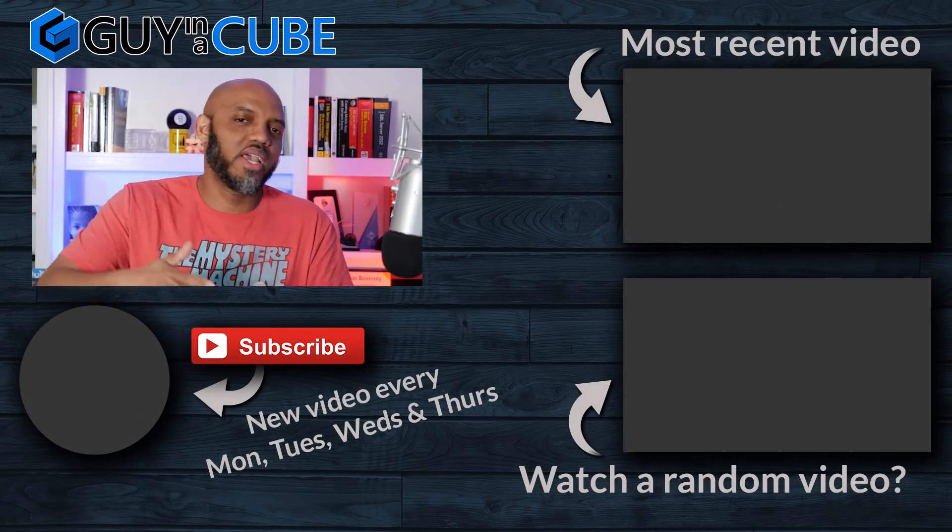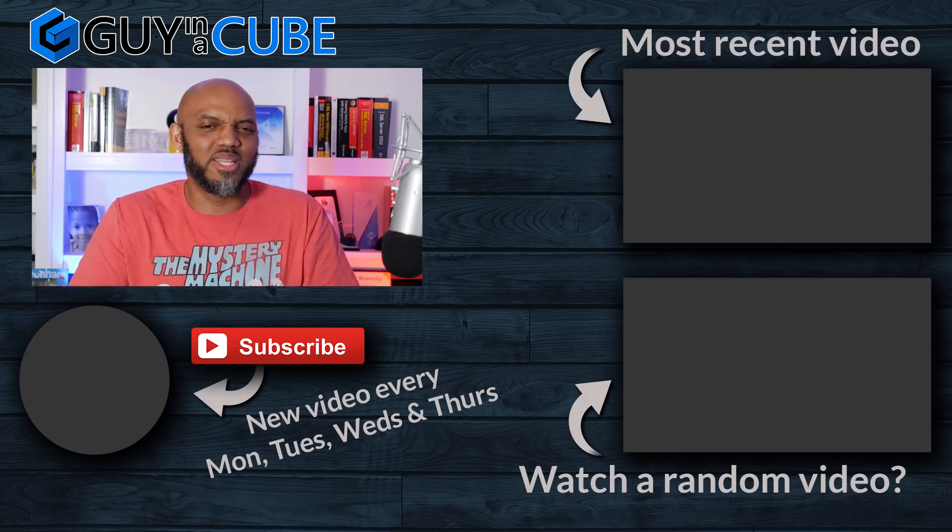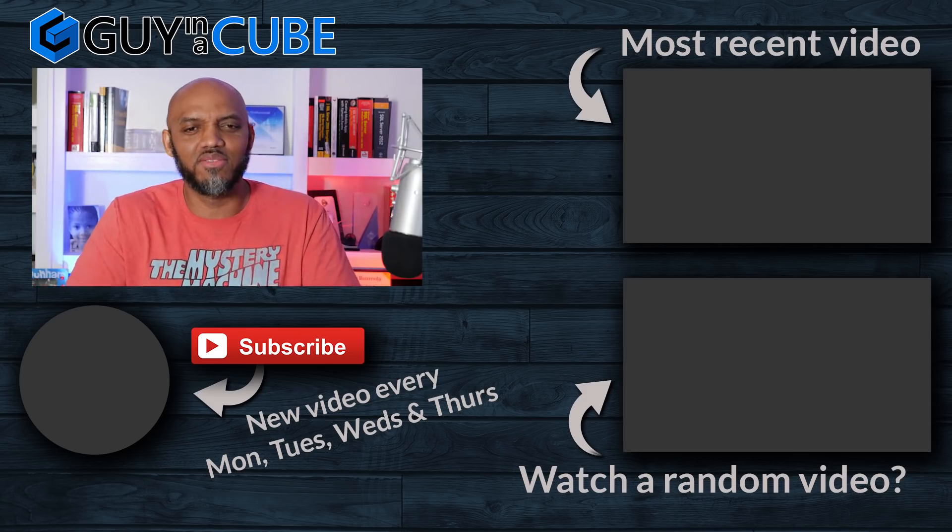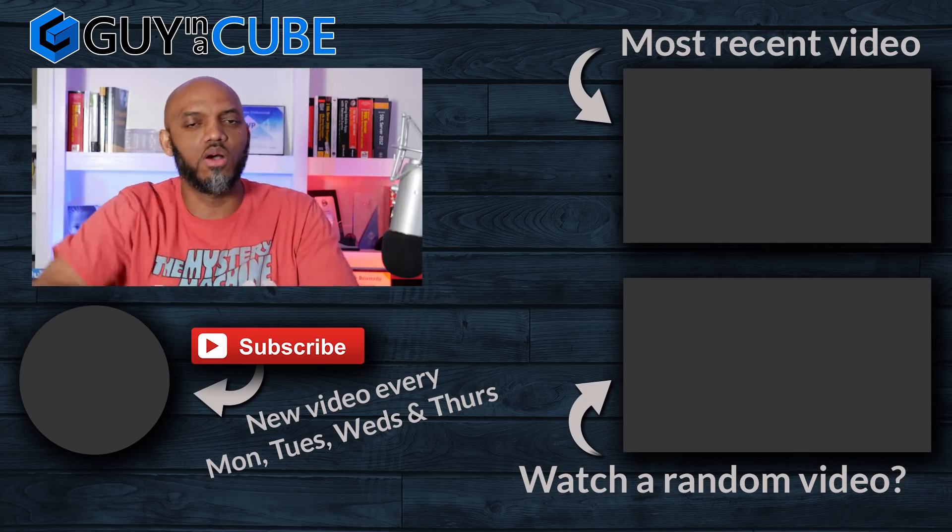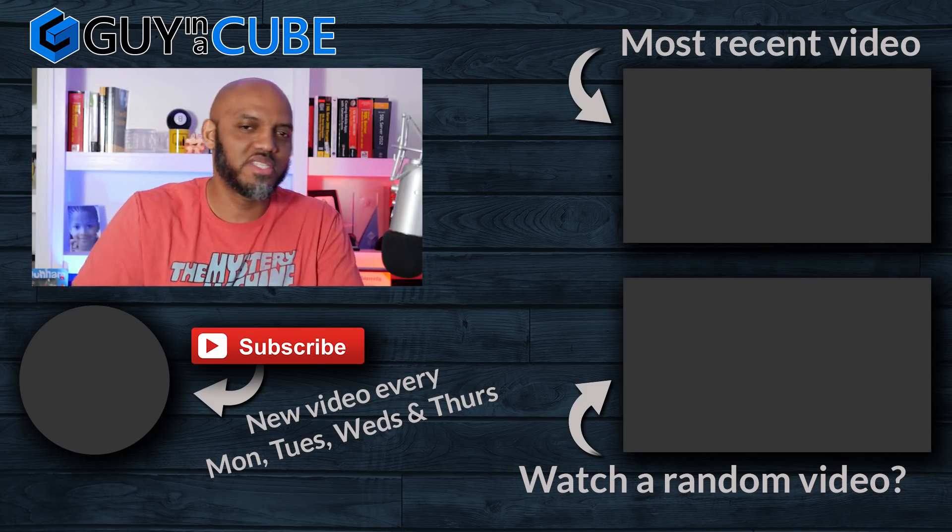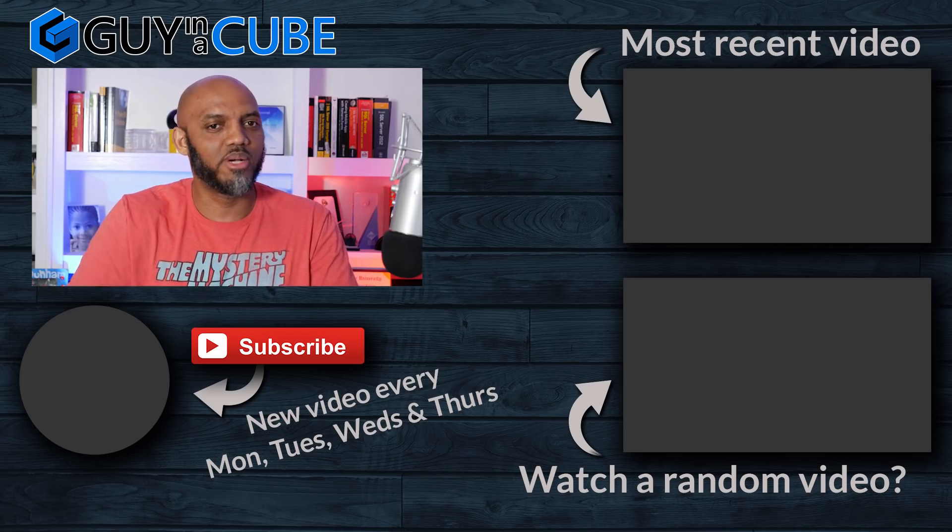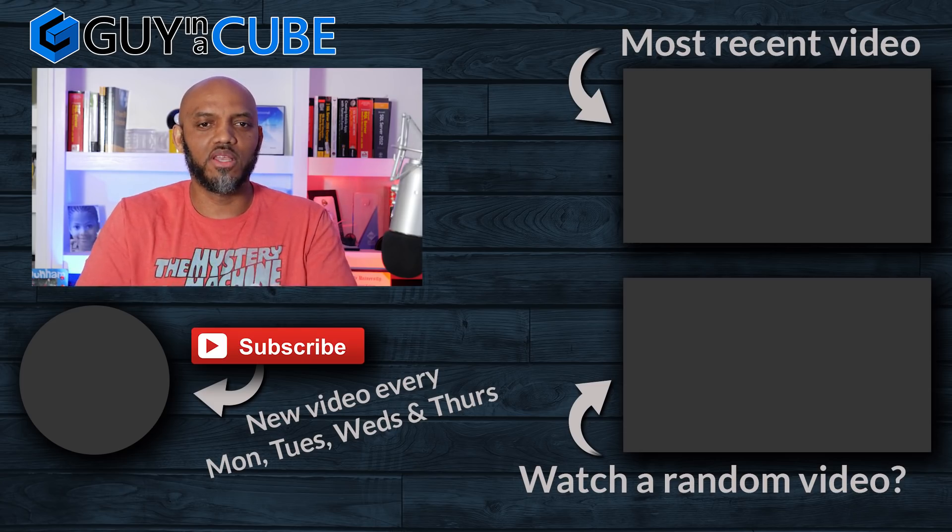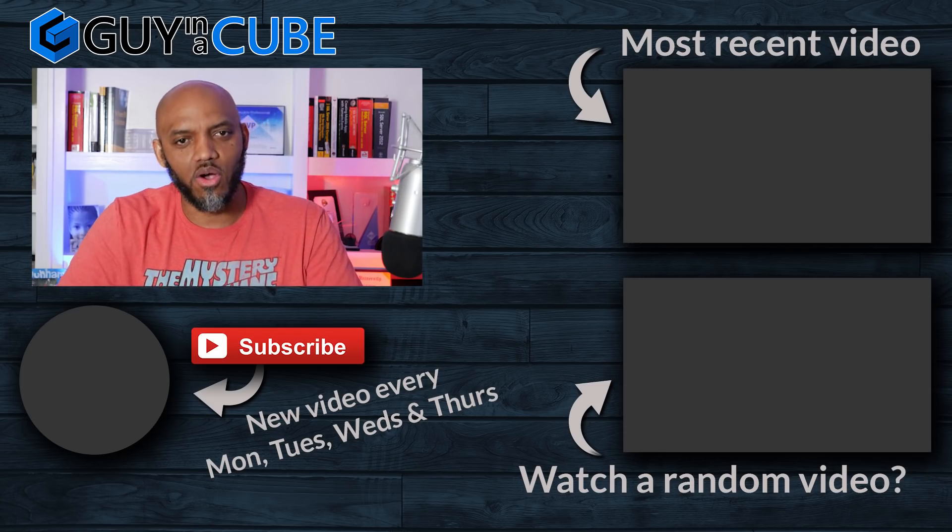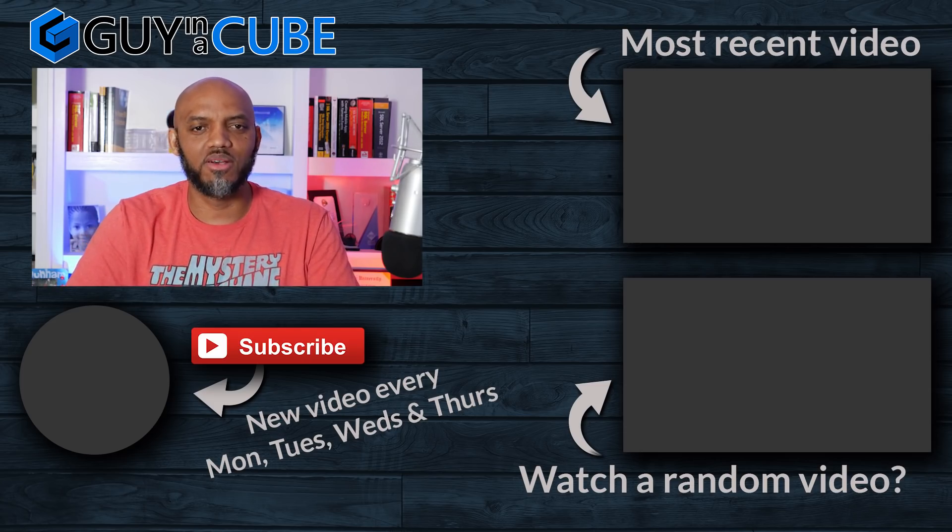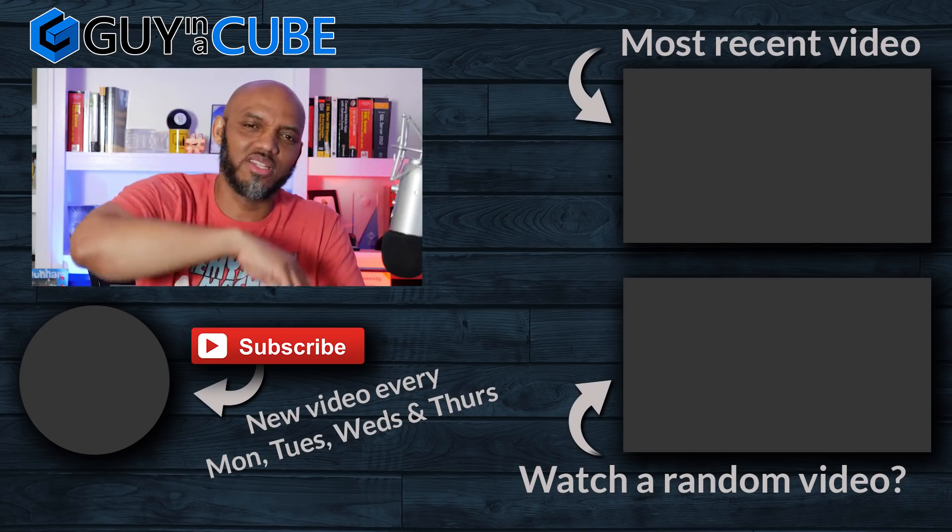All right? What do you guys think? You got any questions? You got any comments? Let's continue the conversation where? In the comments below. If it's your first time visiting the Guy in the Cube channel, hit that subscribe button. If you like my video, give me a big thumbs up. As always, from Adam and myself, thanks for watching. We'll see you in the next video.